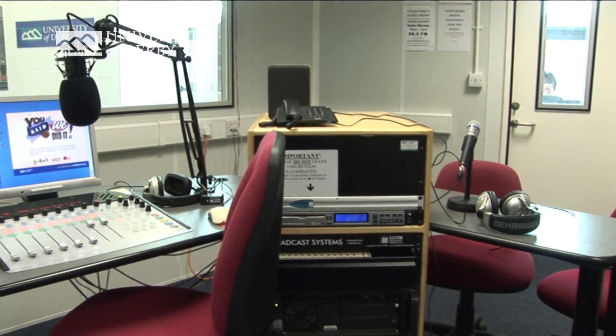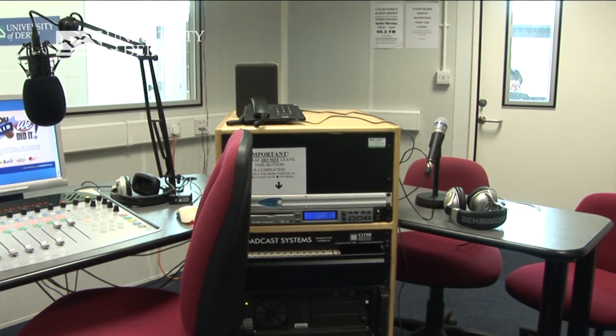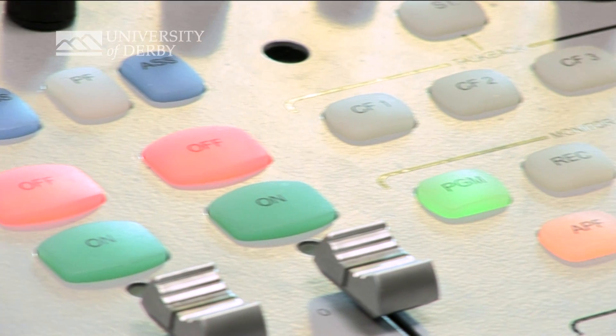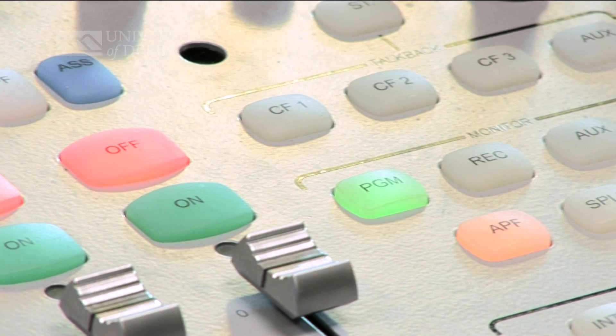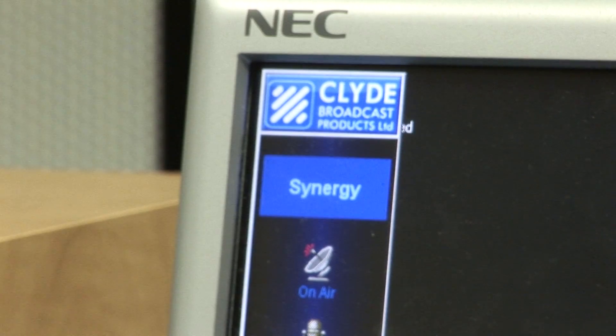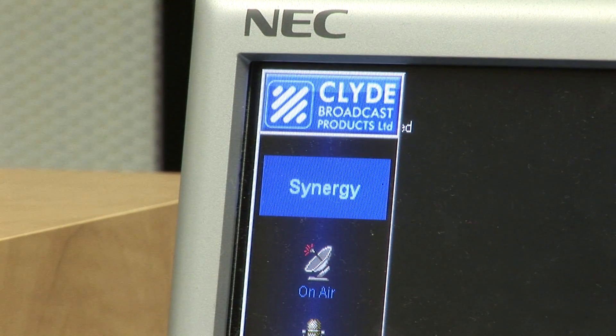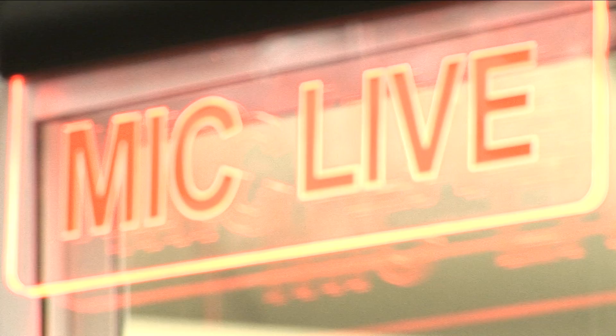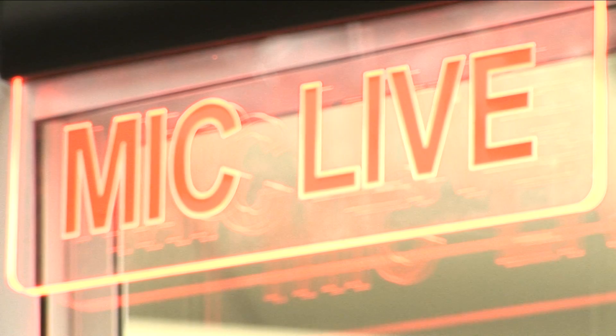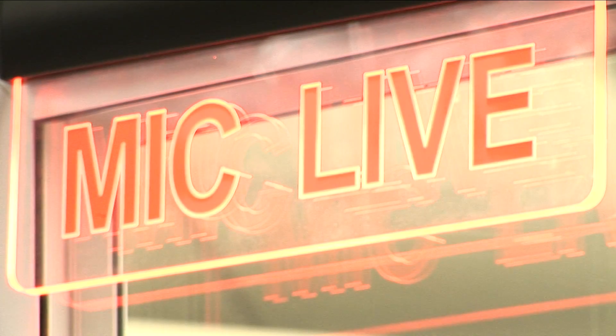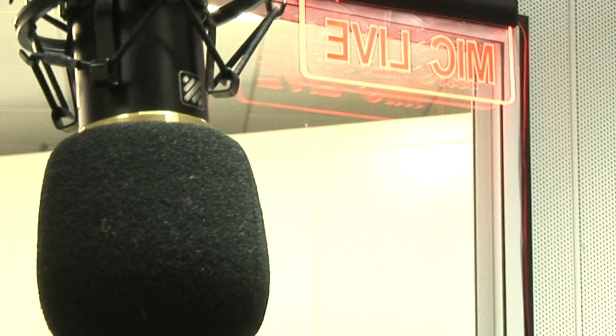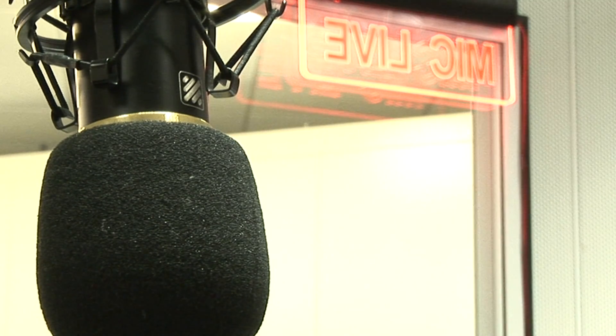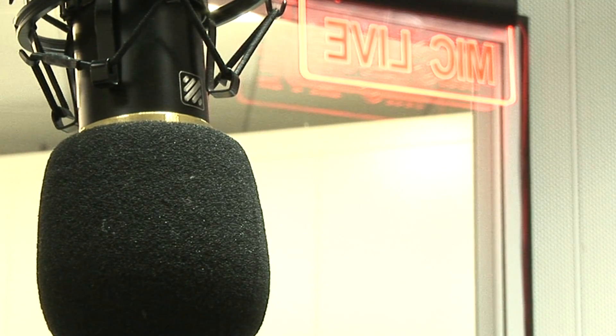This is an introduction to the basic operation of the production module within the Synergy radio play-out system. This module deals with the loading of audio into the system and the addition of metadata recognizable by Synergy.